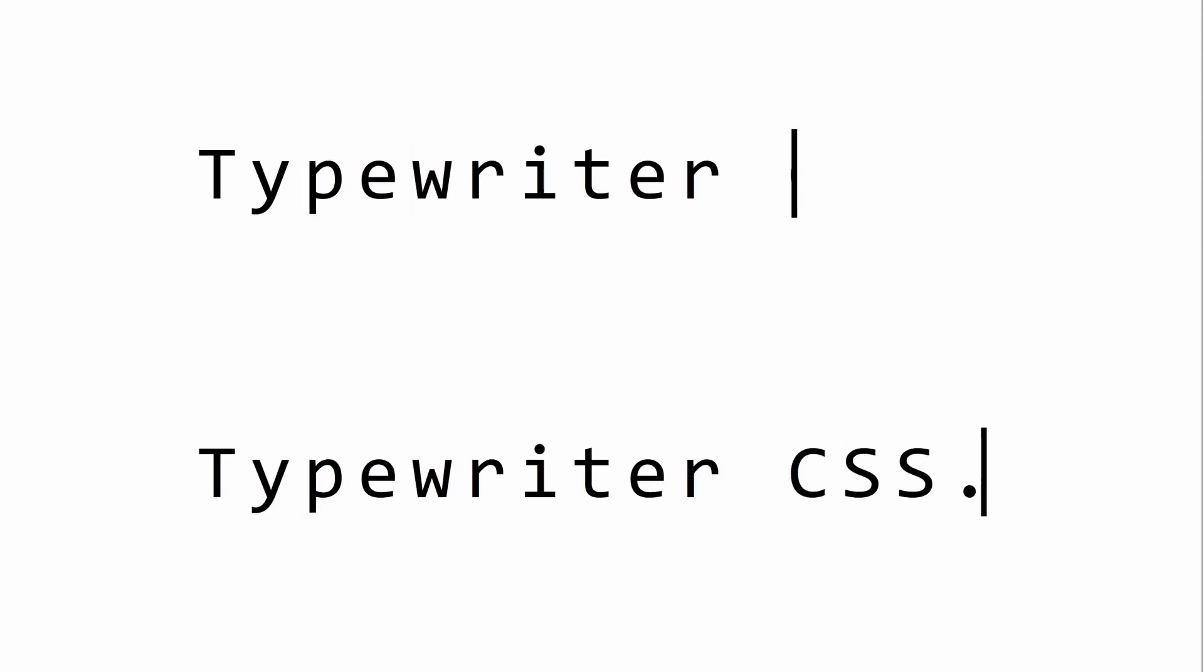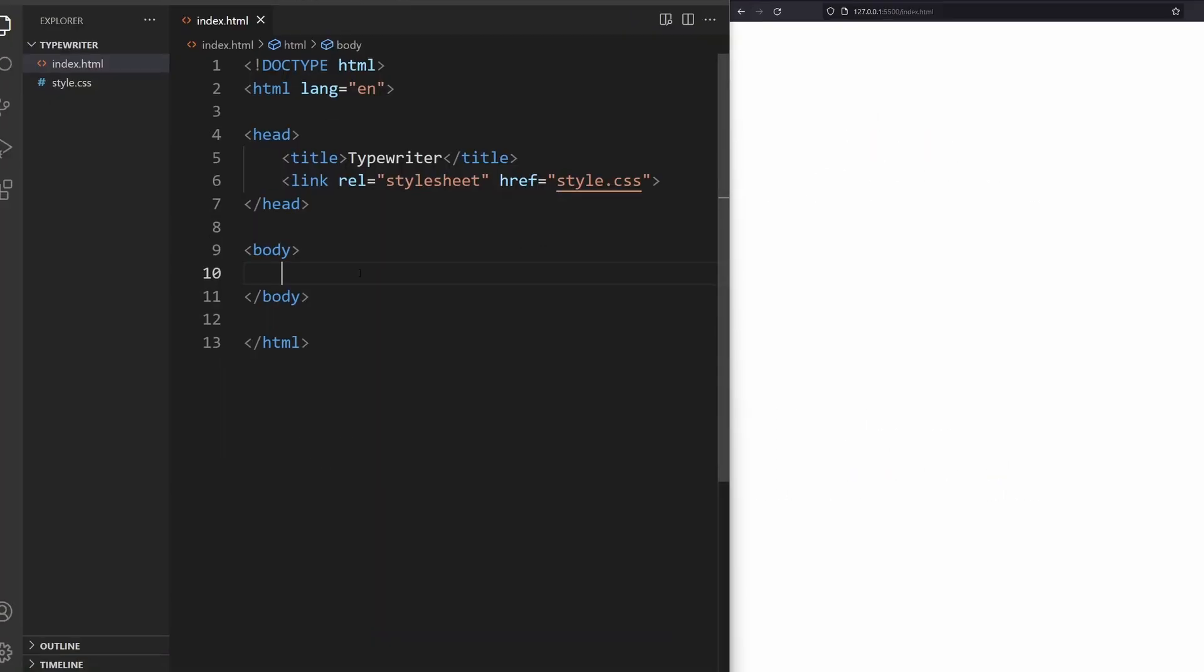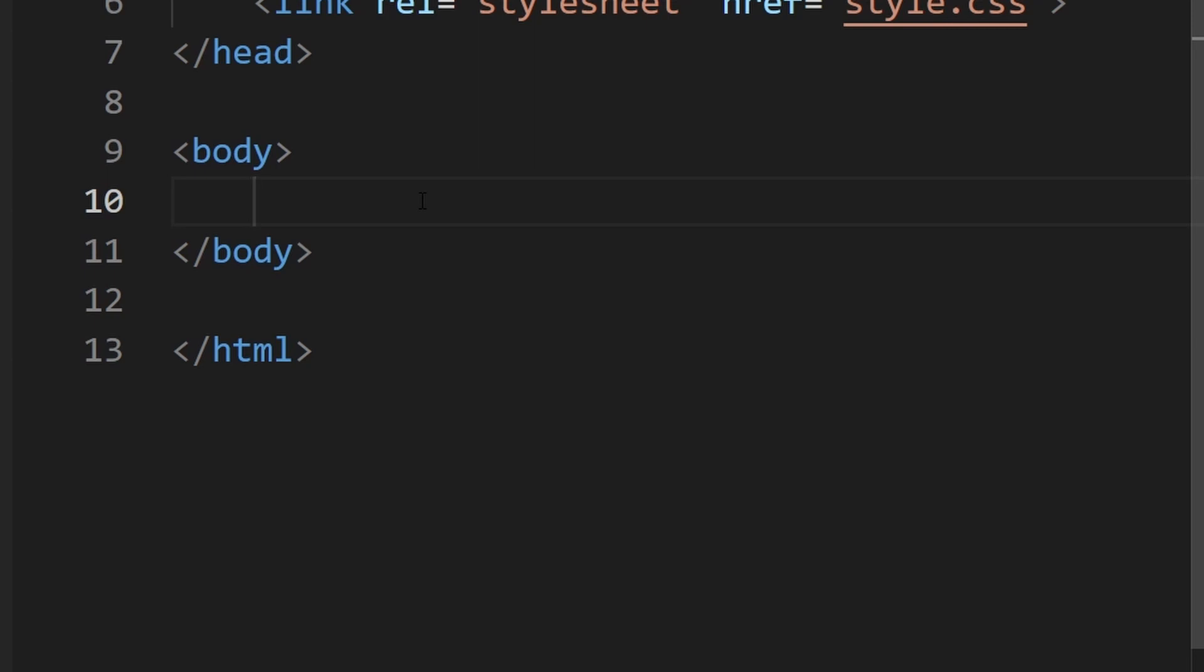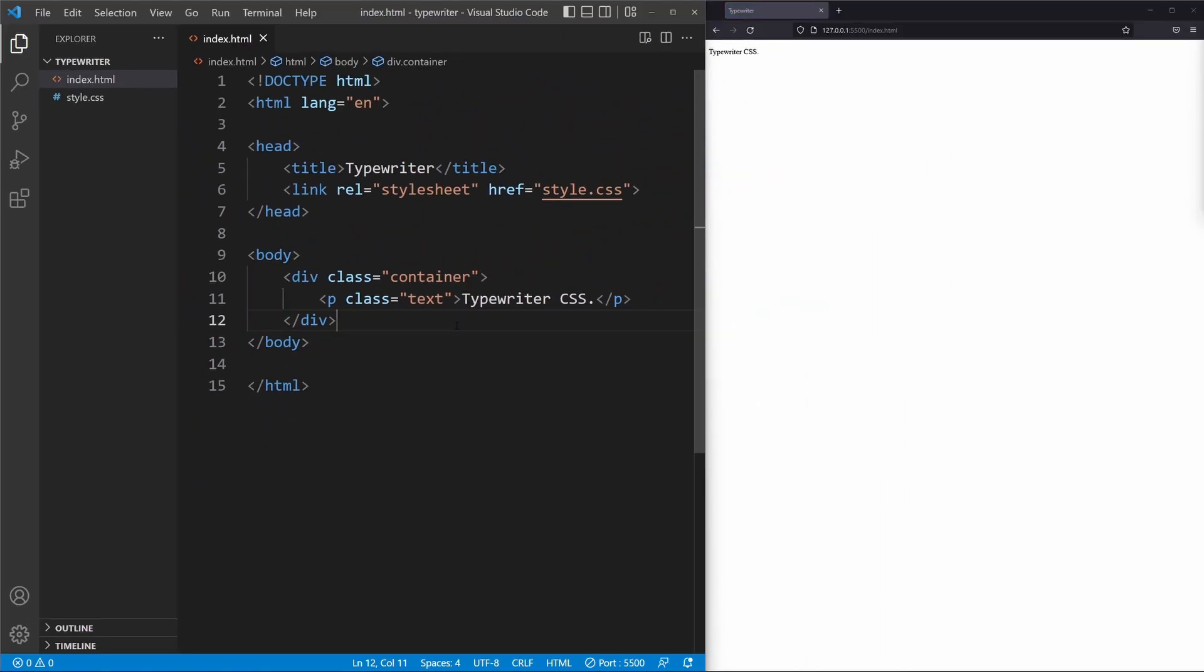Here's how to do a typewriter animation in CSS for lazy people. First, add a div and a paragraph element with the class Text.